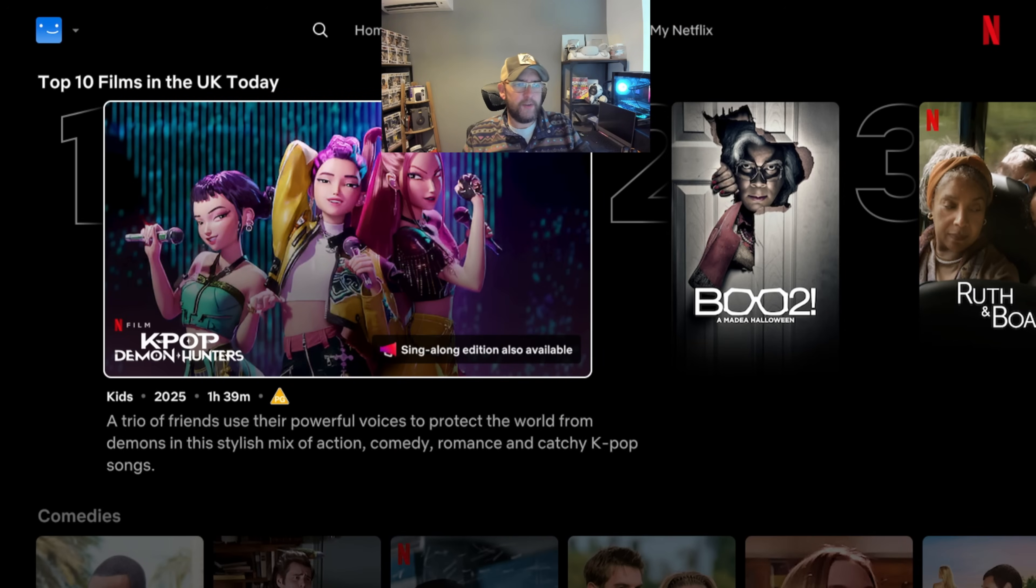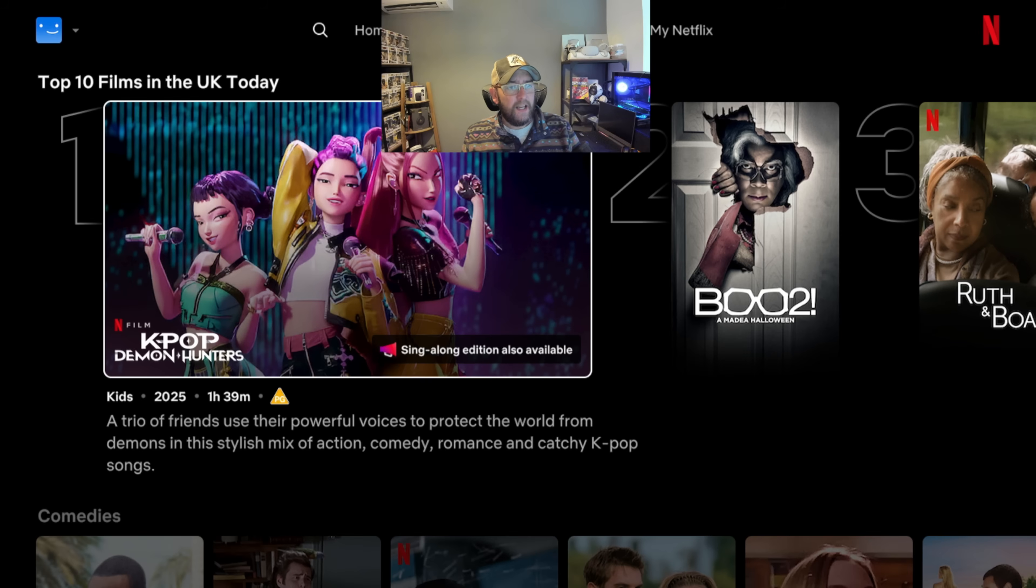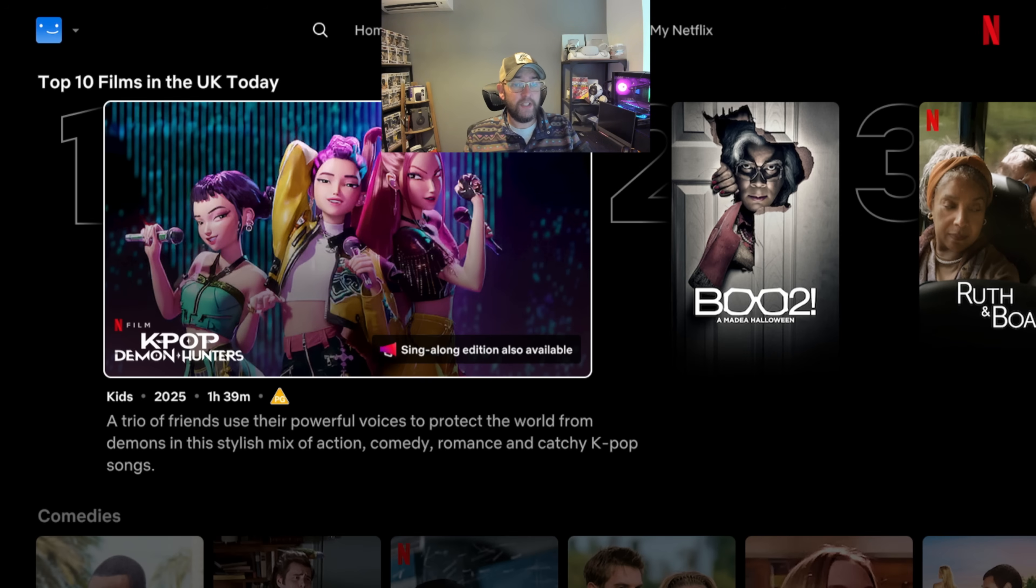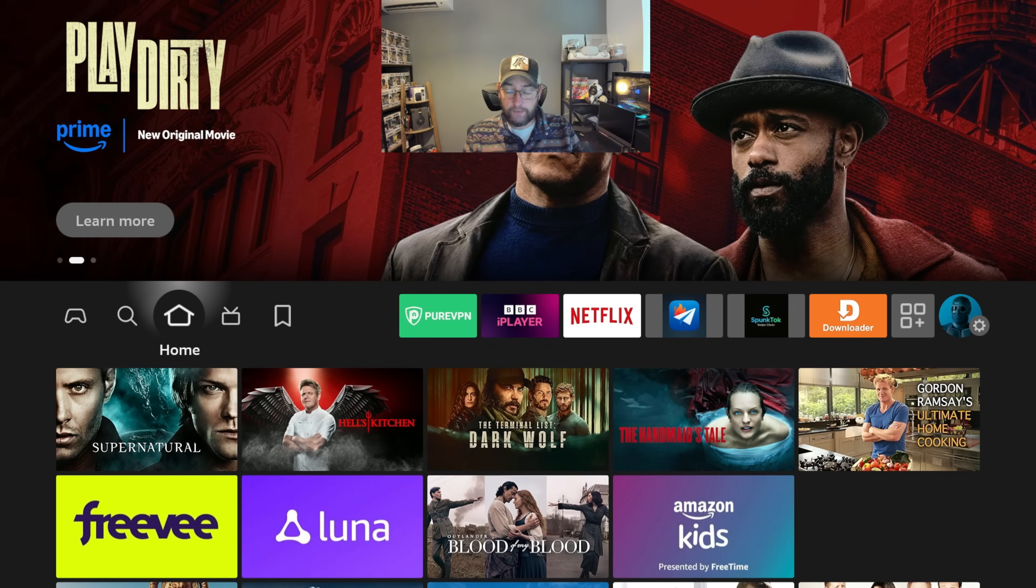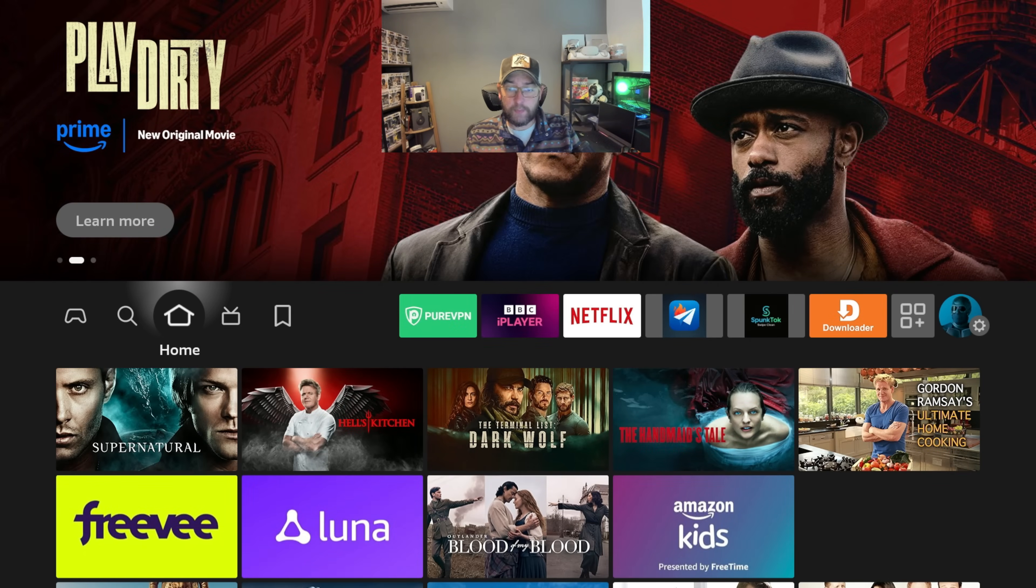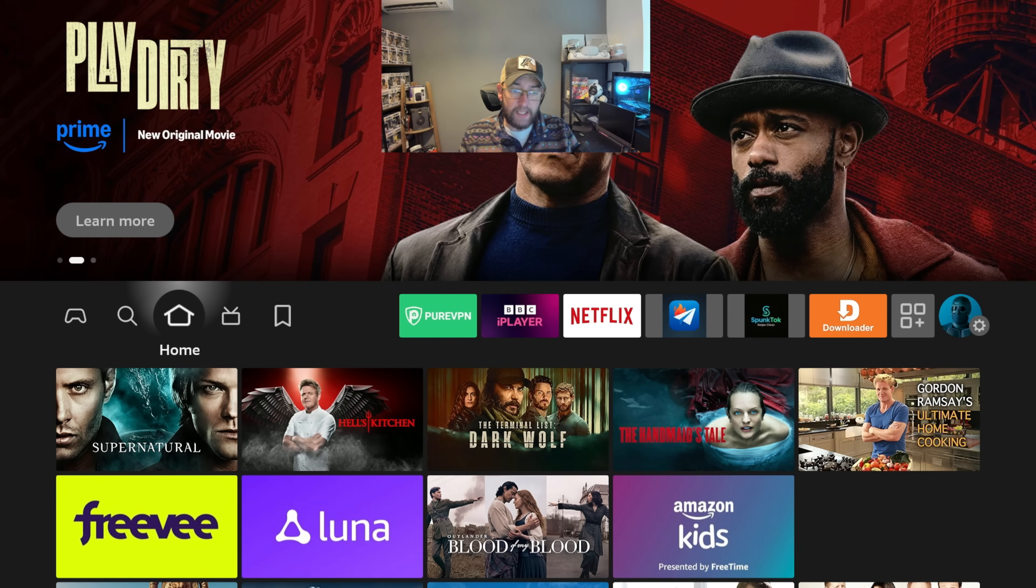Keep going down and you'll get to the top 10 films. No matter where you are around the world, top 10 films - mine is top 10 films in the UK today. I'm going to show you how to change that. You can change that to any country, and guess what? They actually have different films in different countries.